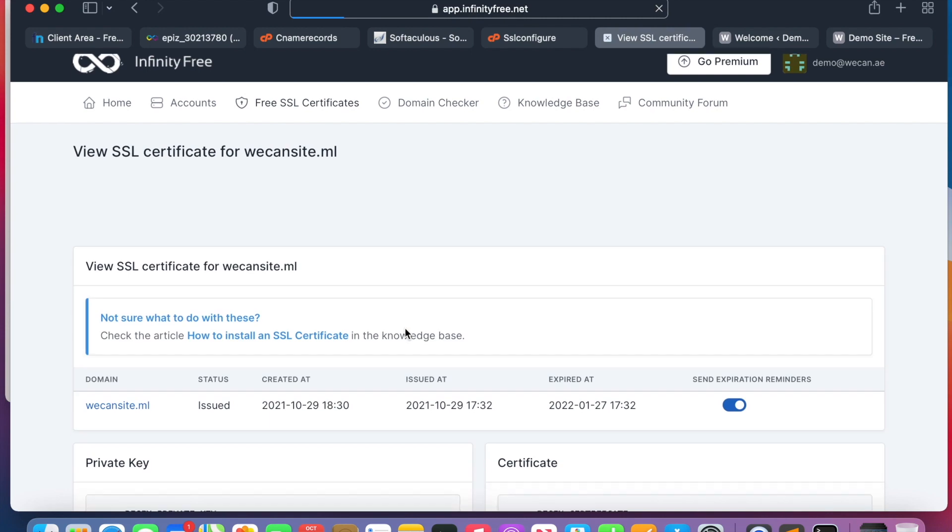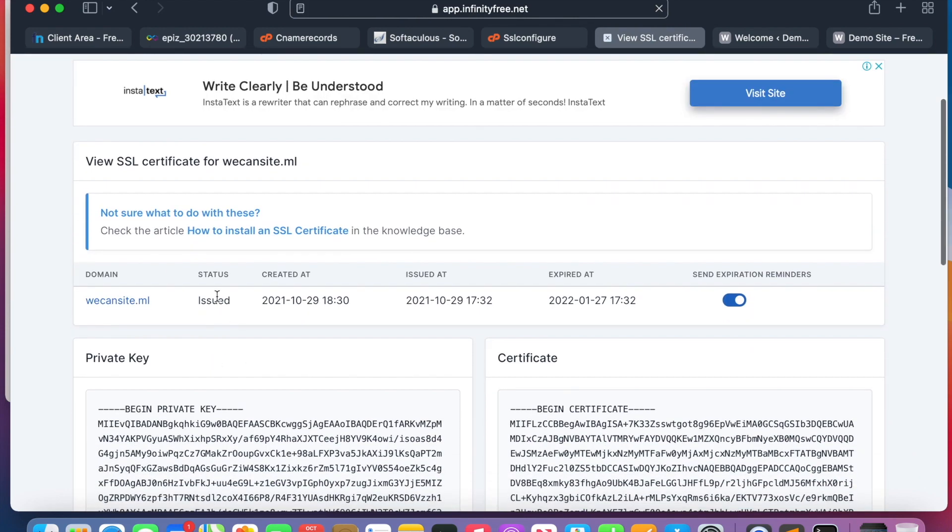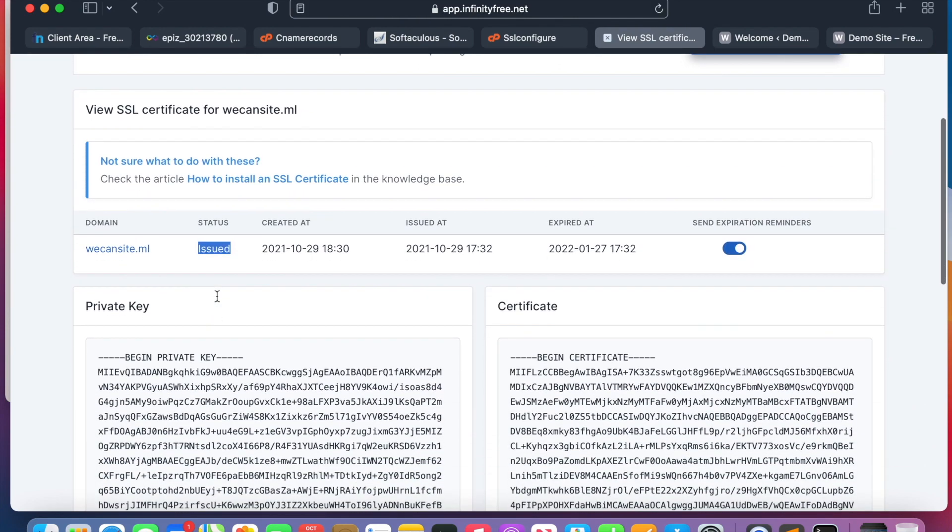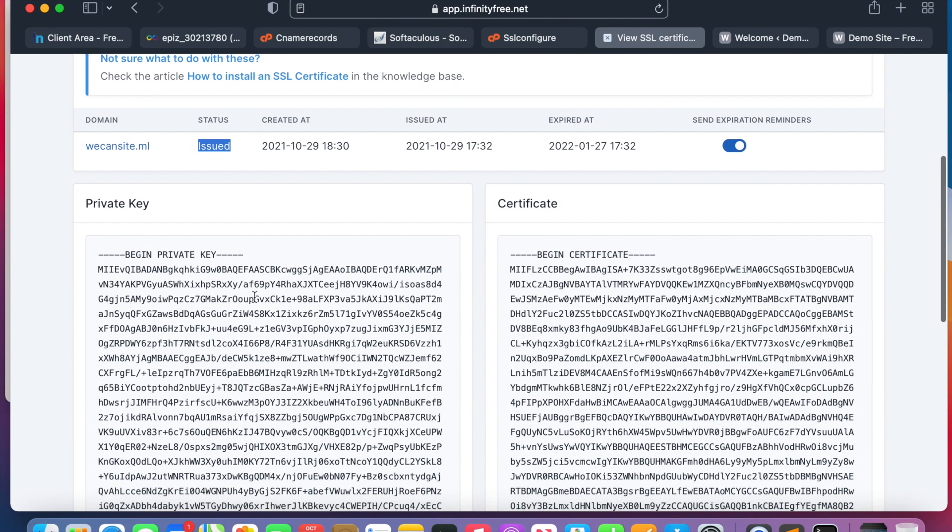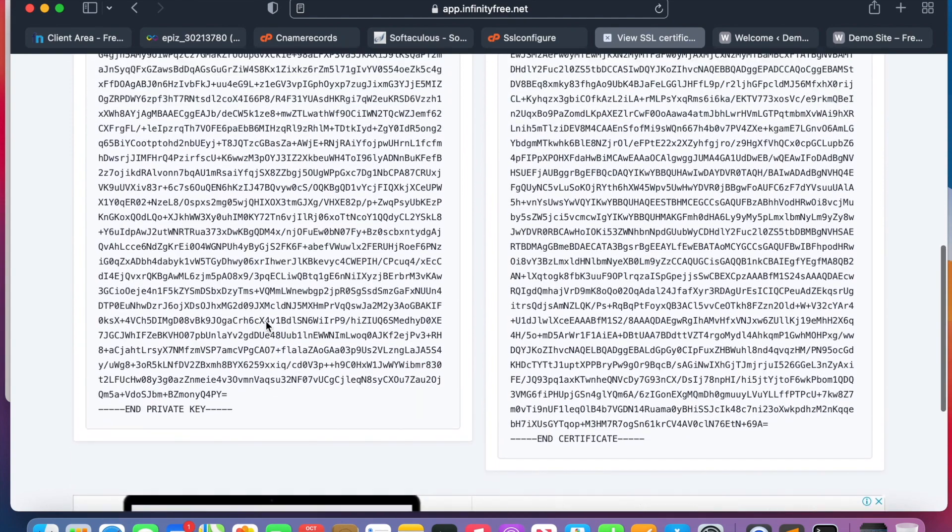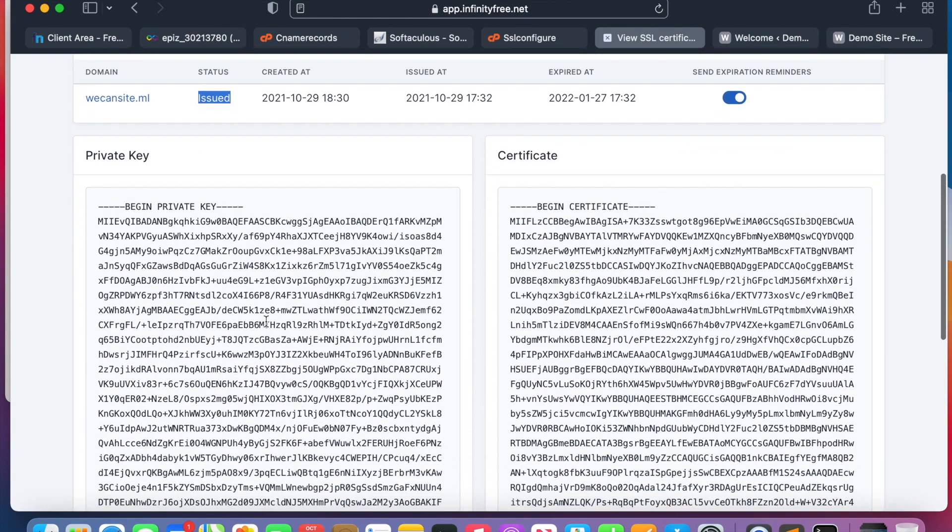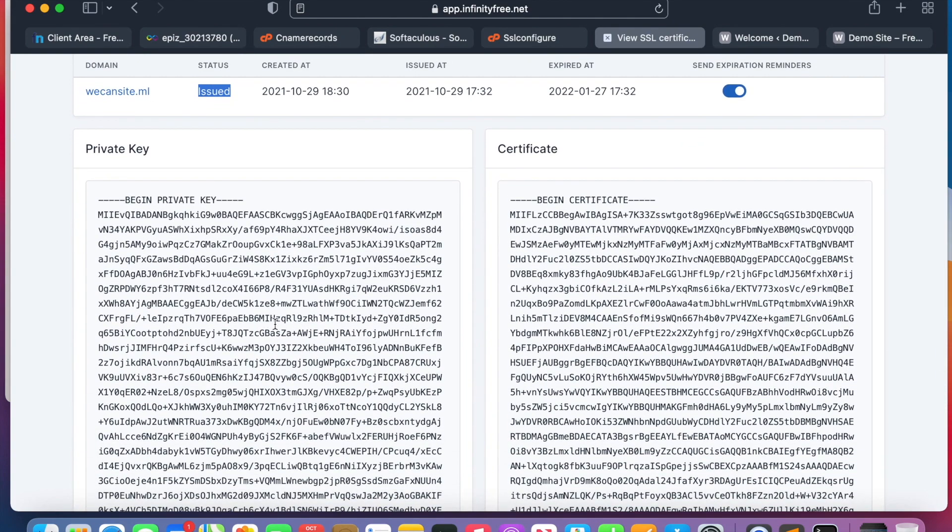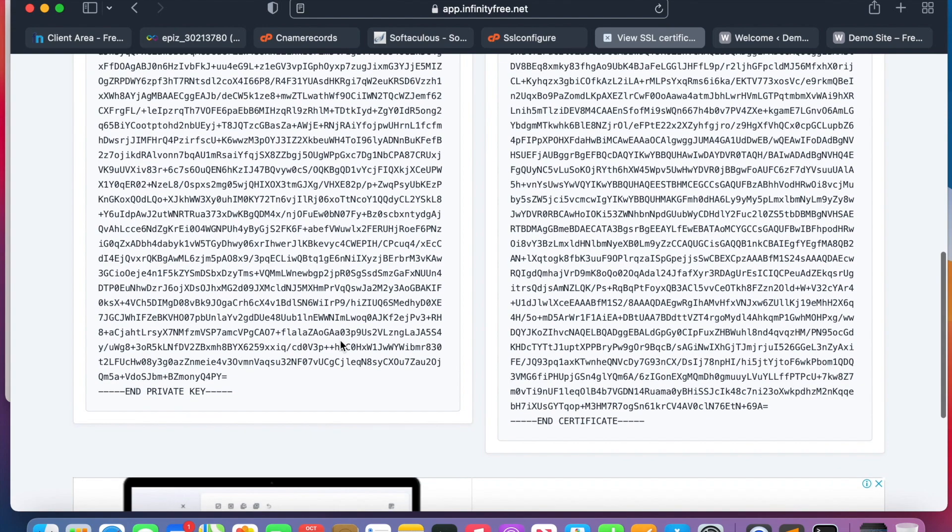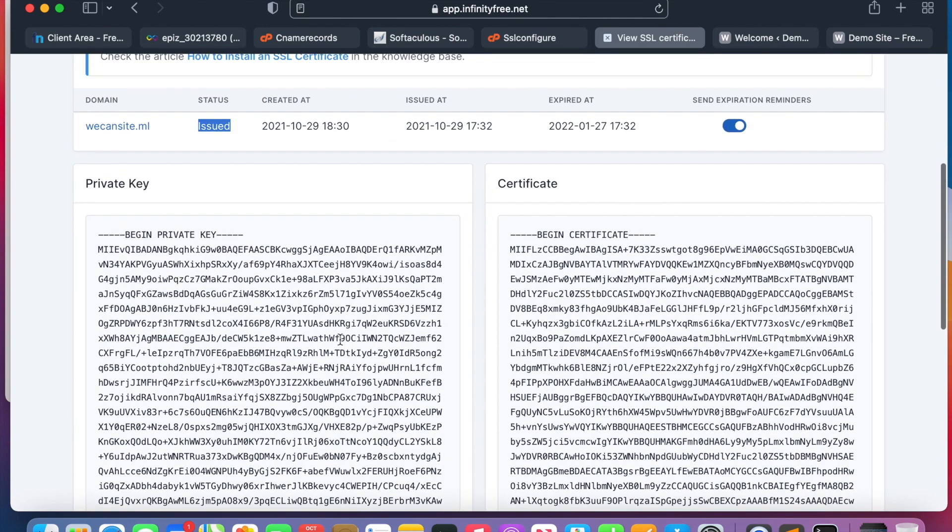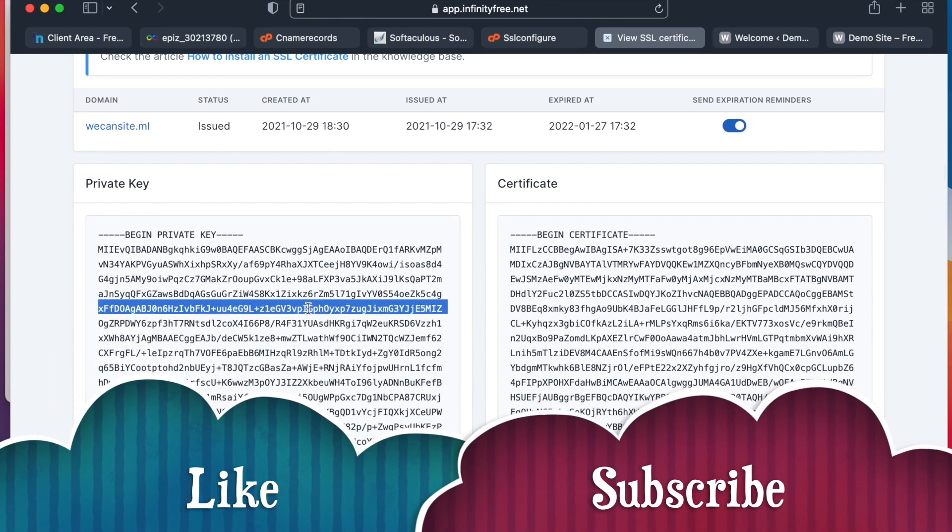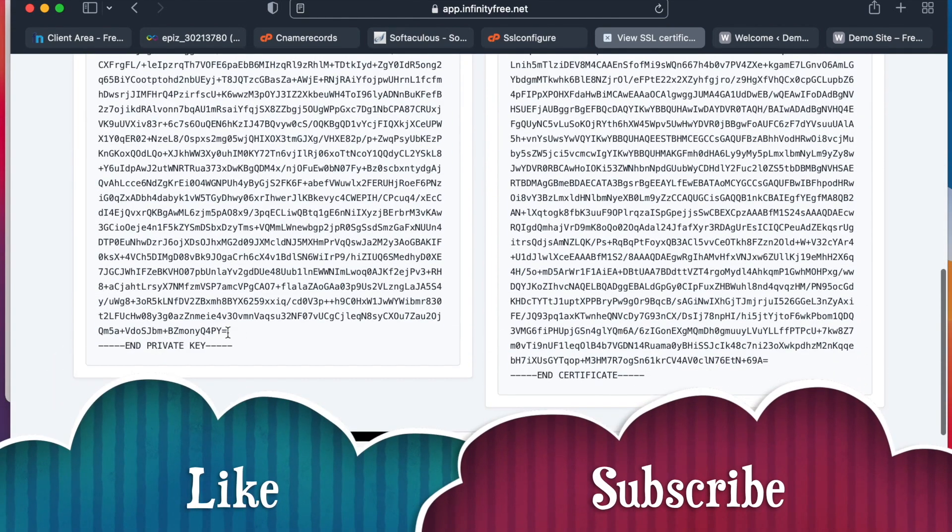We have requested the SSL certificate. Now we will wait until the certificate is issued. However, we can keep refreshing until we see if it's ready or not. As you can see, it is already issued. Now we can take the certificate details and insert them on the server in order to convert our website from non-SSL to SSL.